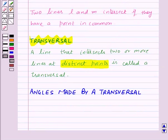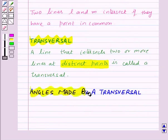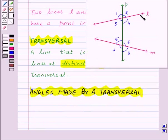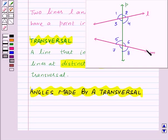Our next topic is angles made by a transversal. Here, lines L and M are cut by the transversal P, and we have marked the 8 angles formed by the lines L and M with the transversal P. The angles marked from 1 to 8 have their special names. So let's see that.